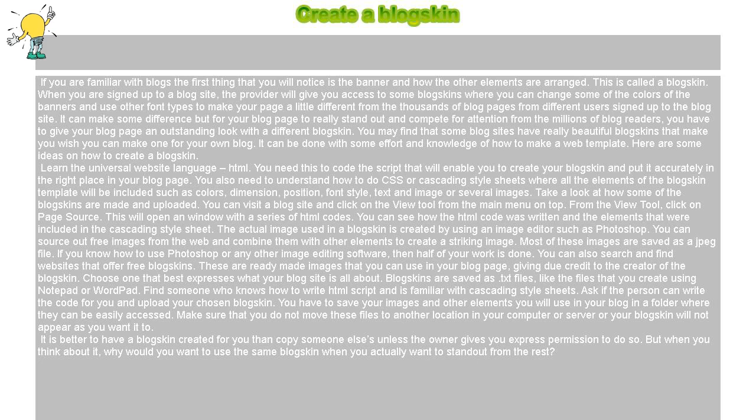It can be done with some effort and knowledge of how to make a web template. Here are some ideas on how to create a blog skin. Learn the universal website language: HTML.